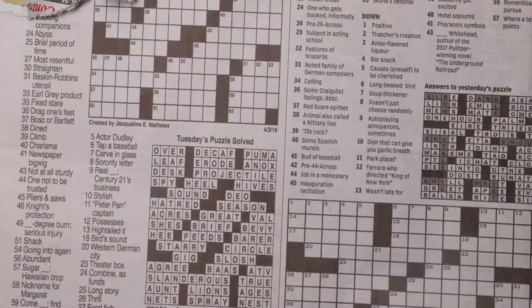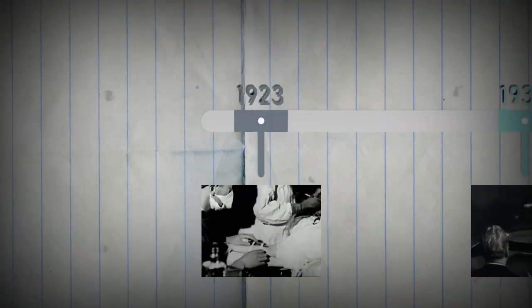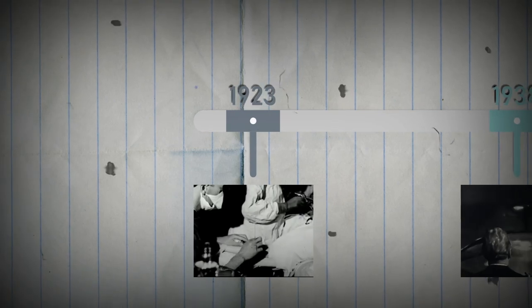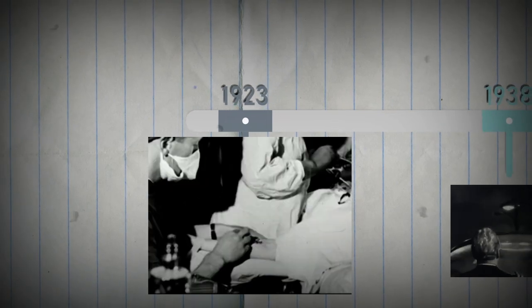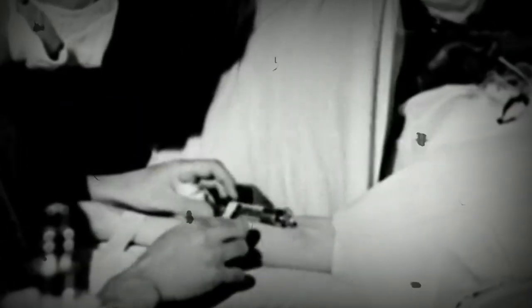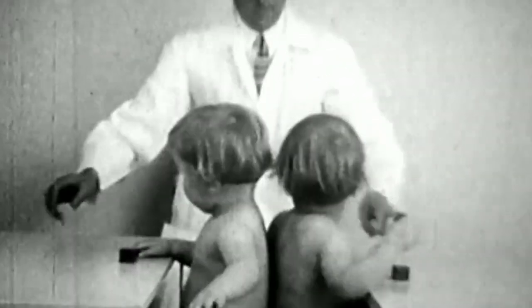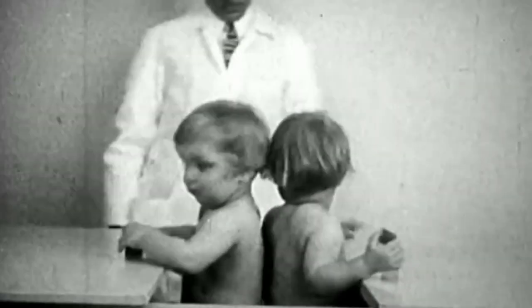Alright, let's get started, shall we? 1923 — the eugenics movement reaches its height. It was a movement to control human breeding so that people with the so-called best genes would reproduce, and thus the human species would improve.